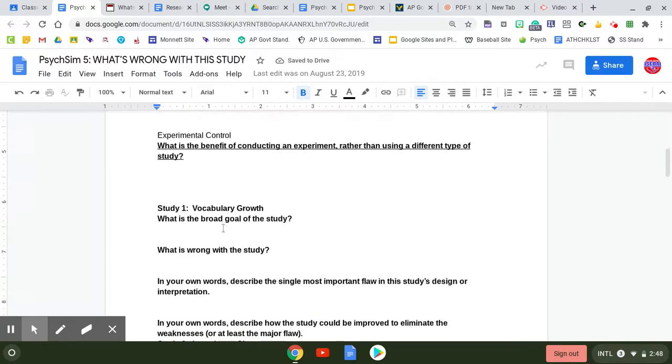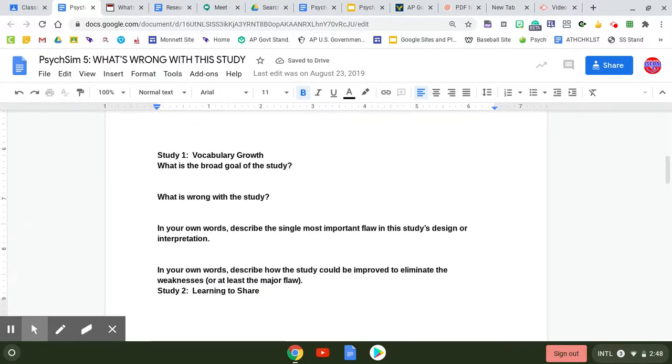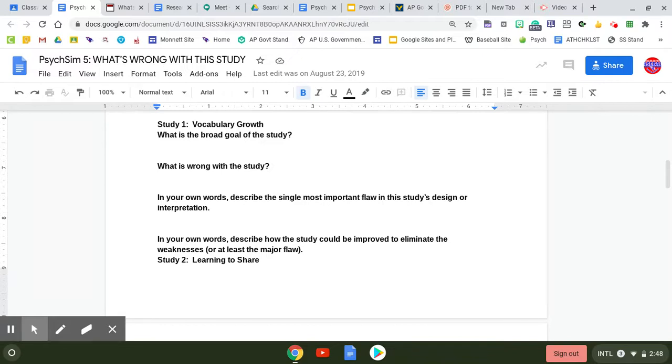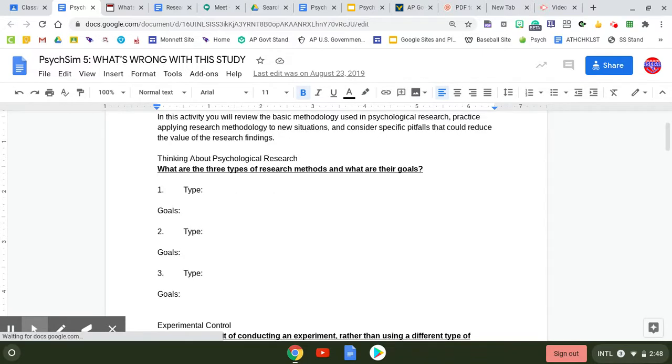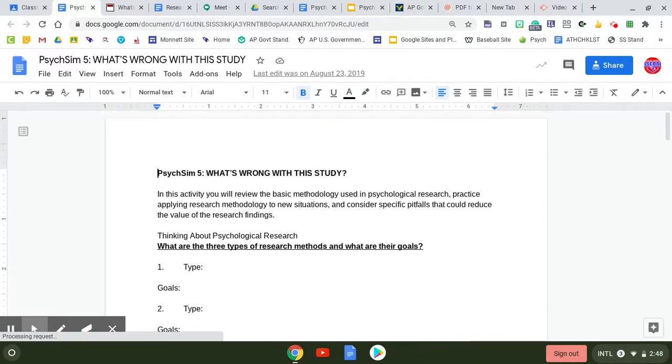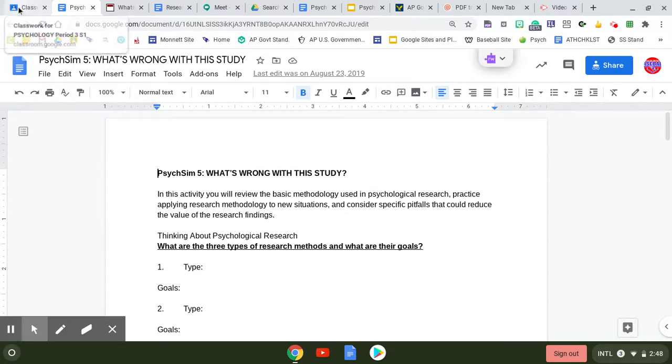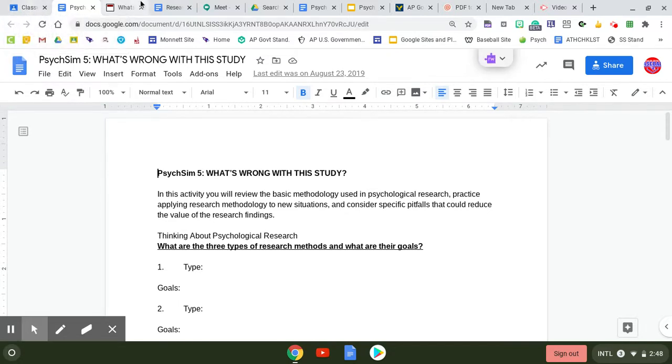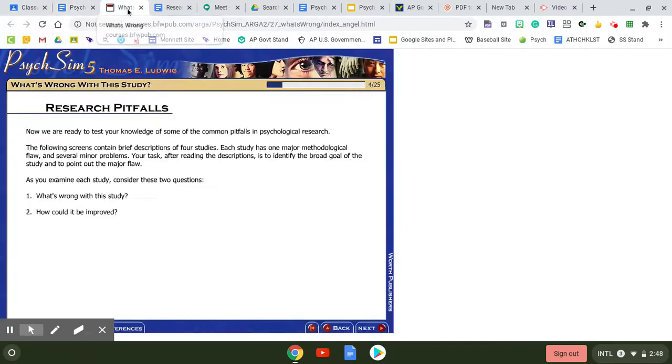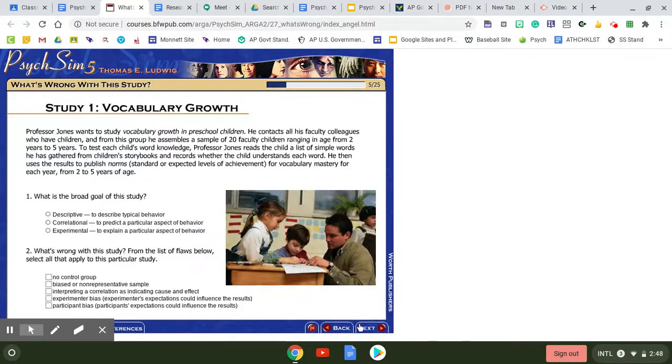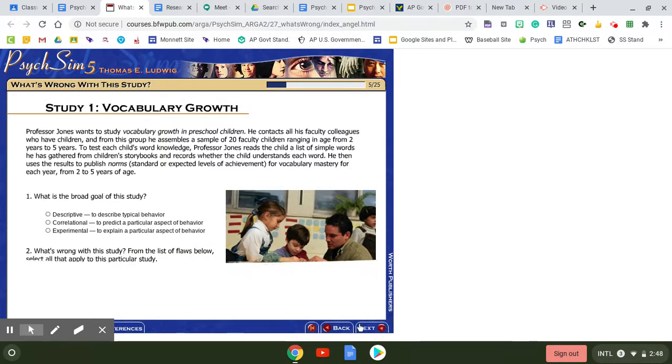This goes through looking at your methods of research that you just looked at in your vocabulary. So again, you'll go through the simulation and then you will fill out the doc.